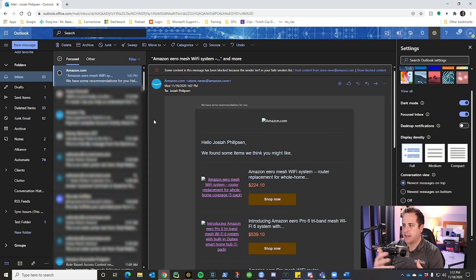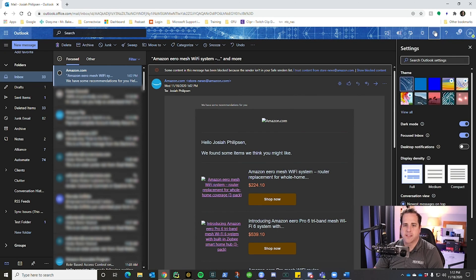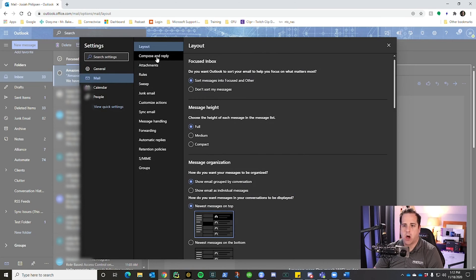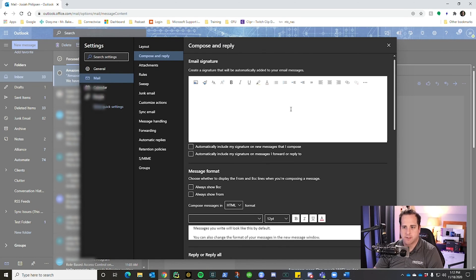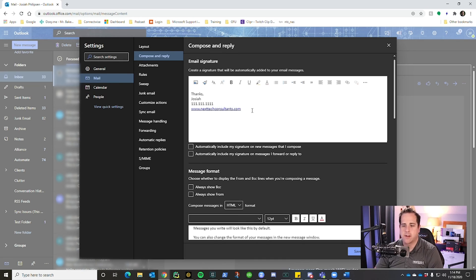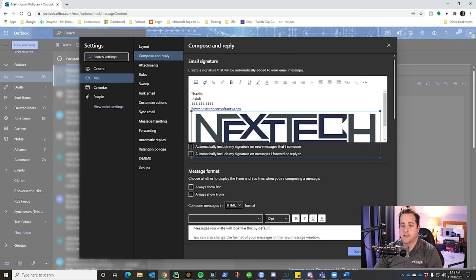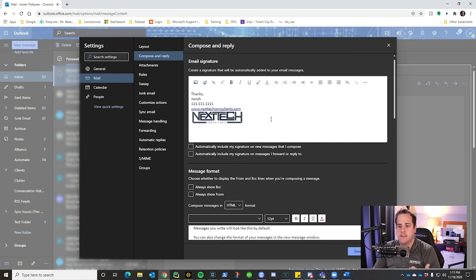Now we're moving into signatures. Click the gear icon, go to the very bottom, and click 'View all Outlook settings.' Then click on 'Compose and reply' — this is where you set up your email signature. I'll type 'Thanks, Josiah,' add a phone number, and add my website URL. If you press Enter after typing your website, it will hyperlink automatically. You can also insert a picture inline — I'll choose my logo, click open, then resize it by dragging to the size I want.